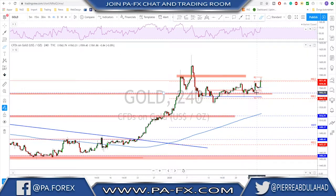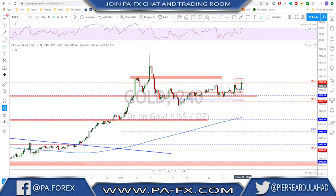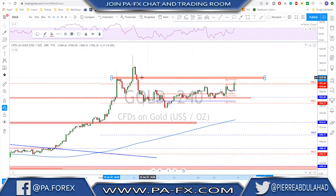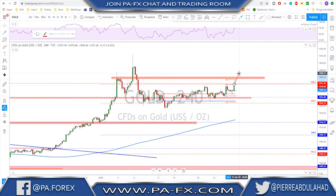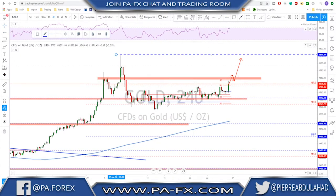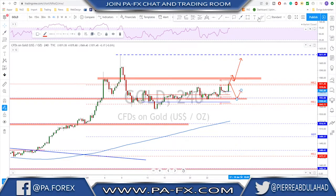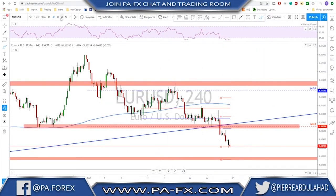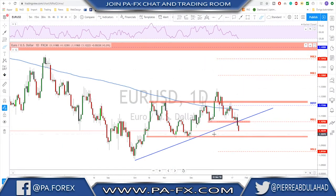Looking at gold on the four-hour time frame, we had a break higher and it's getting closer to a possible level of resistance. Any break above this level could signal continuation to the upside for gold, potentially tagging the previous high. For the downside, the 1550 level is still the support to look for a possible buy if there is no break higher and a correction starts to happen.